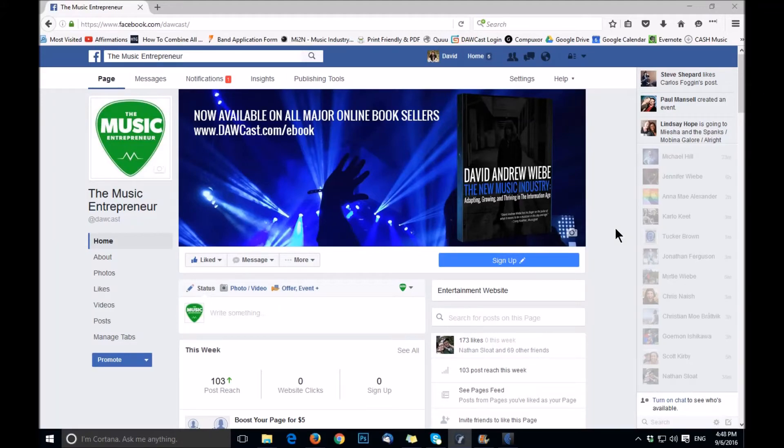Hi, this is David Andrew Weeb with The Music Entrepreneur, and today I want to show you how to boost a post in Facebook.